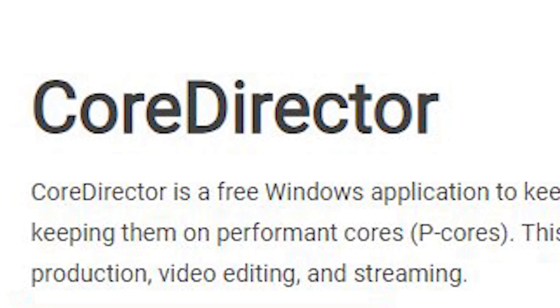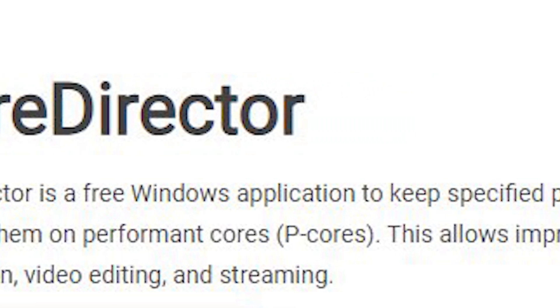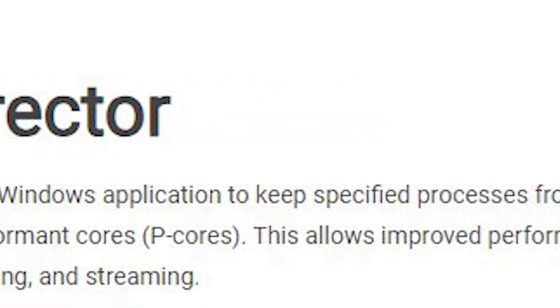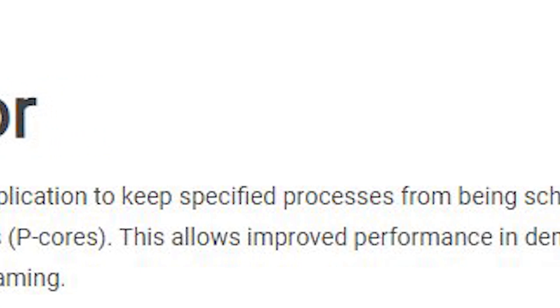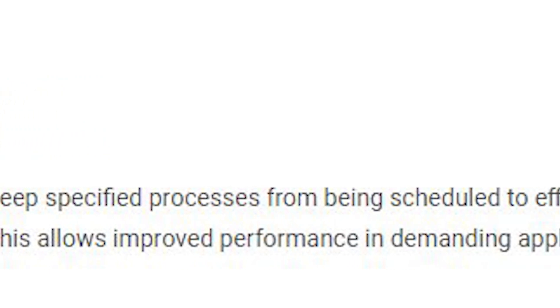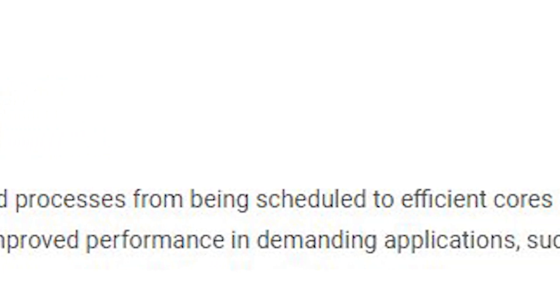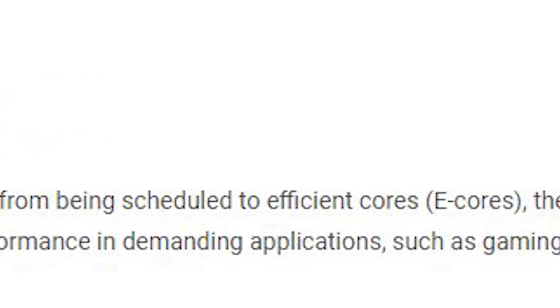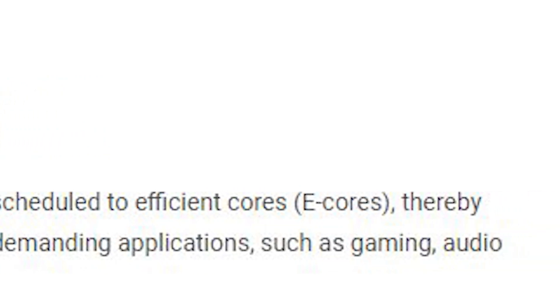The application is called Core Director, and its core purpose is to keep specified processes from being scheduled to your efficiency cores, thereby keeping them on performant cores. There are three different methods in which Core Director attempts to avoid scheduling any of these processes to your efficiency cores.